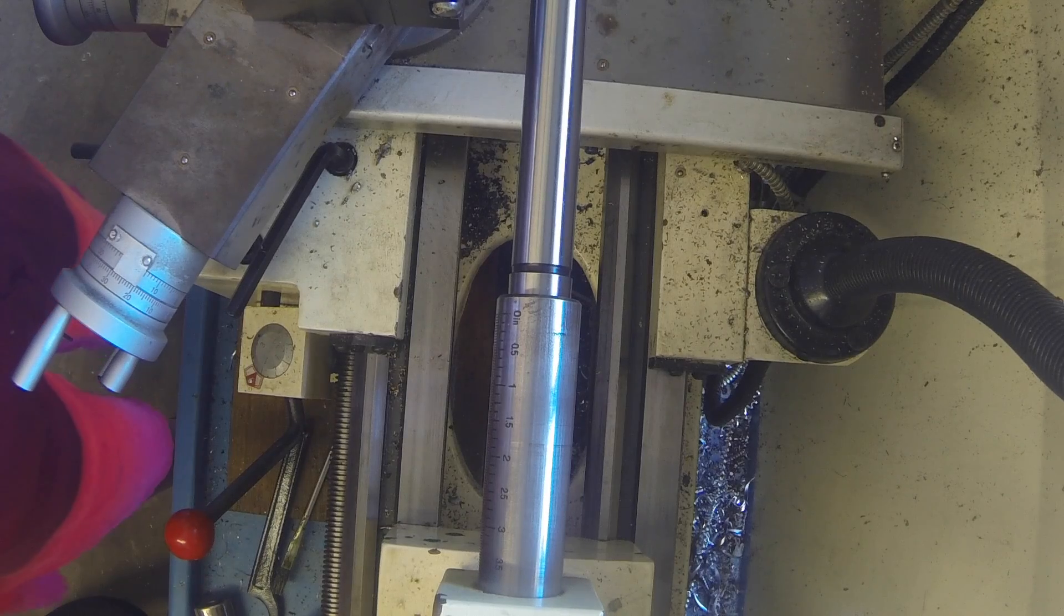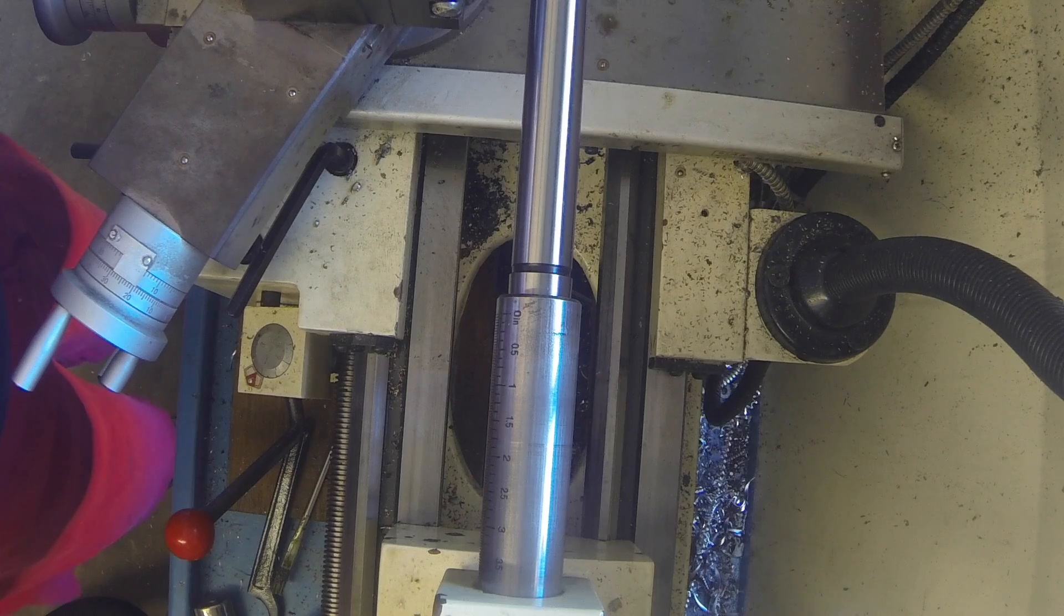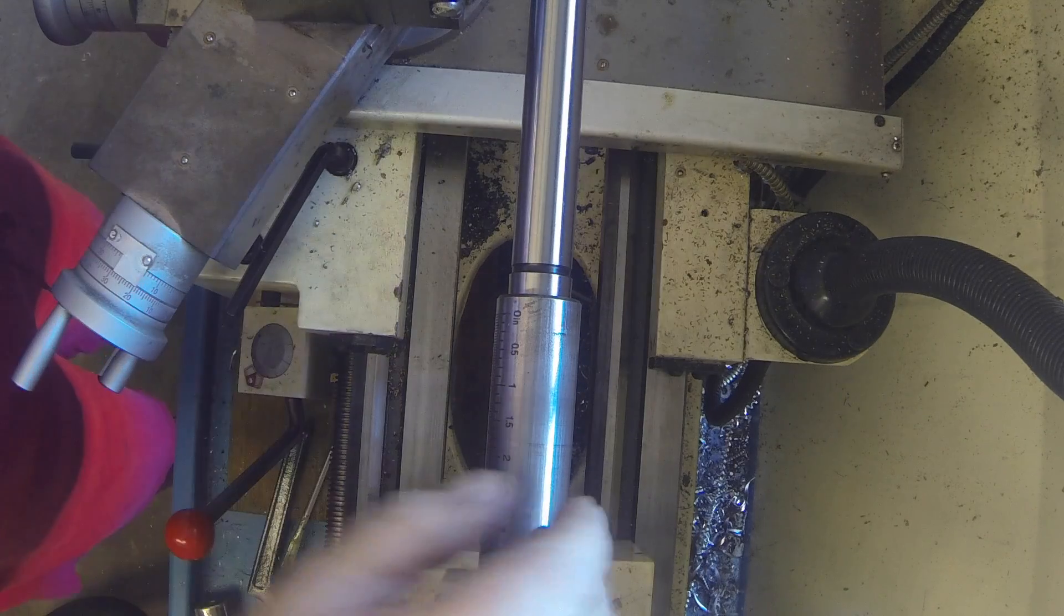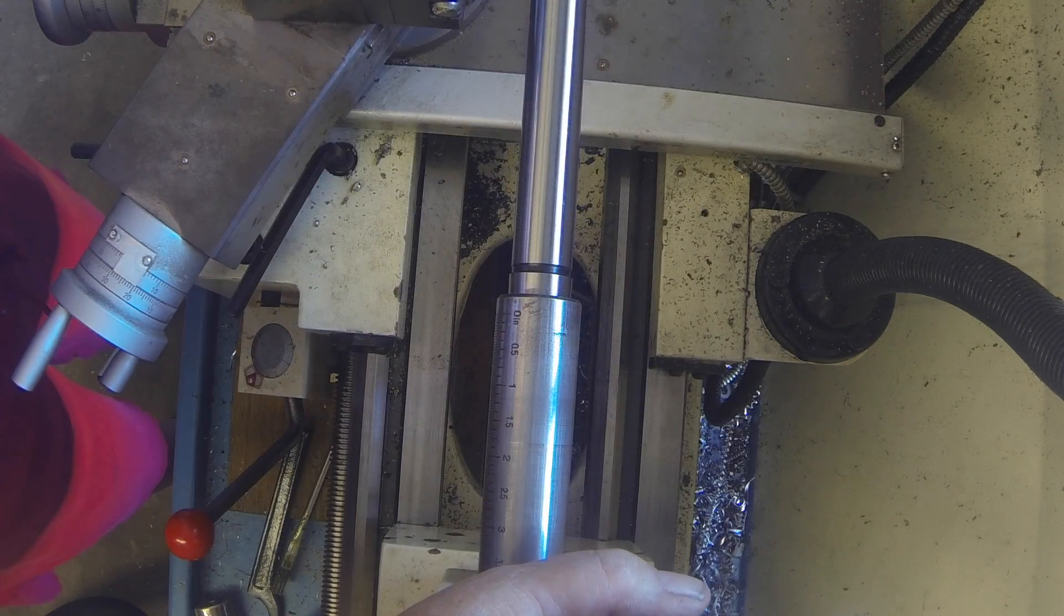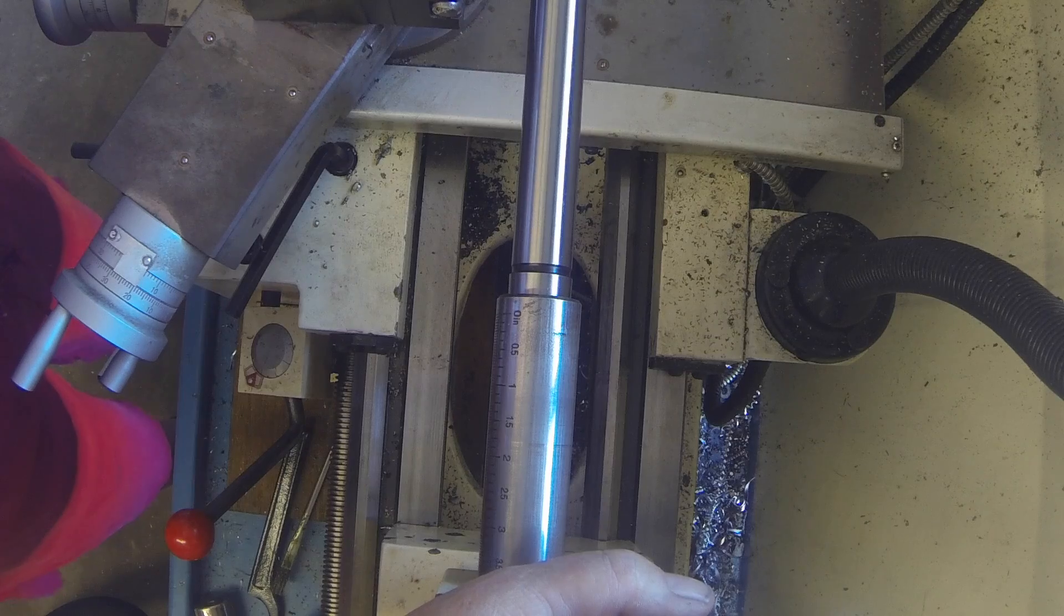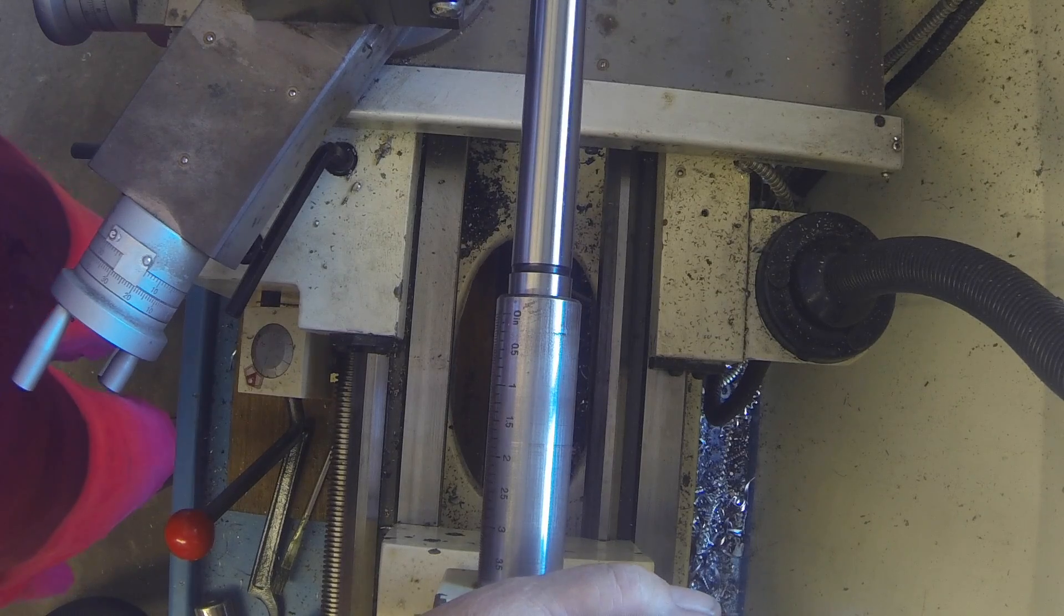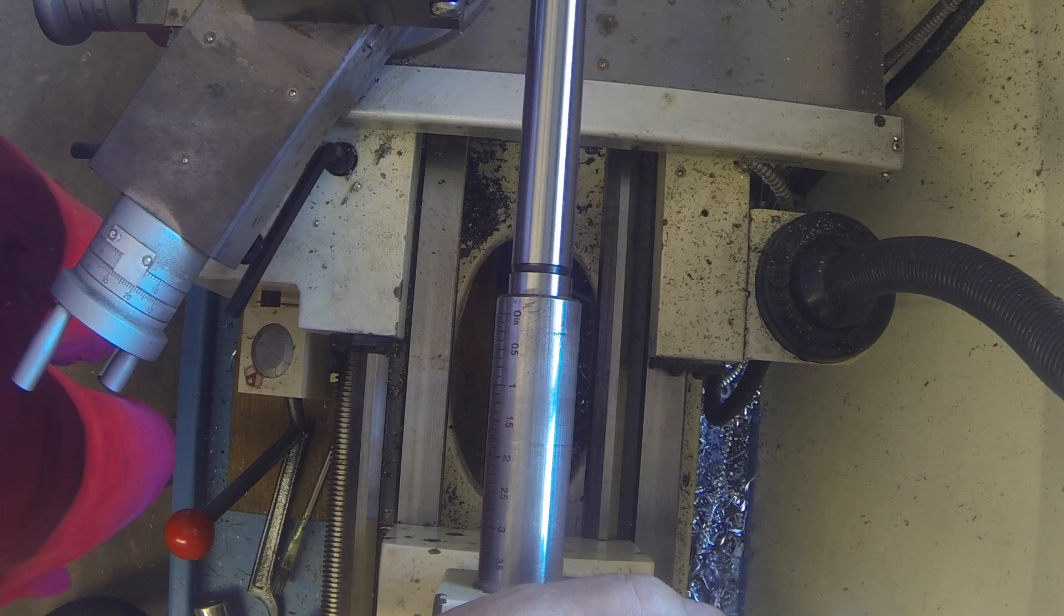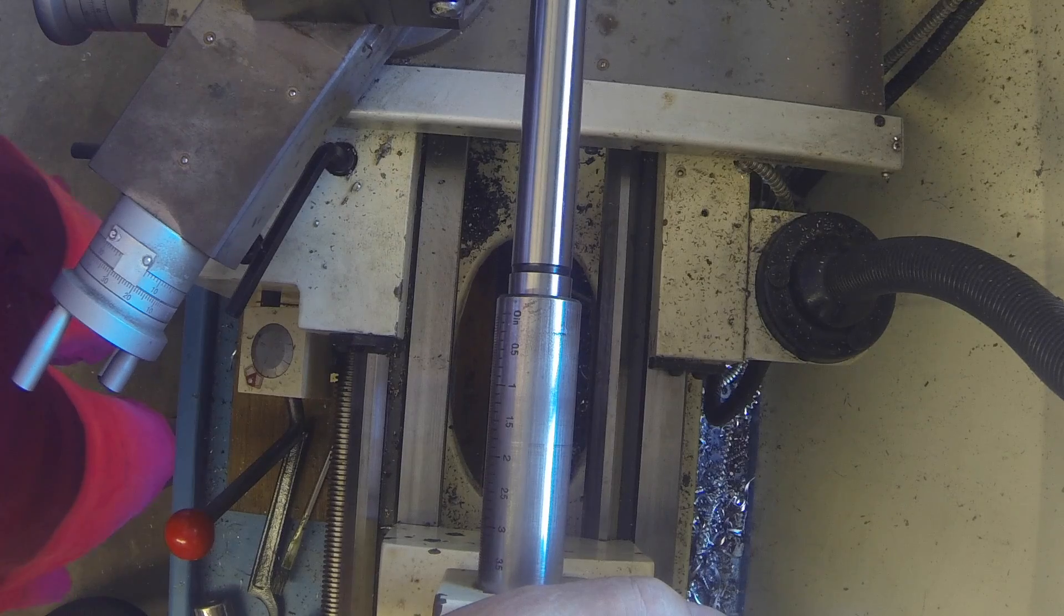But you can also use this to make a taper by changing the relationship there and you just go over a measured distance in how many thou you're off and you can calculate the angle or duplicate an angle. That's not my preferred way of doing short tapers but for long tapers that'll work.